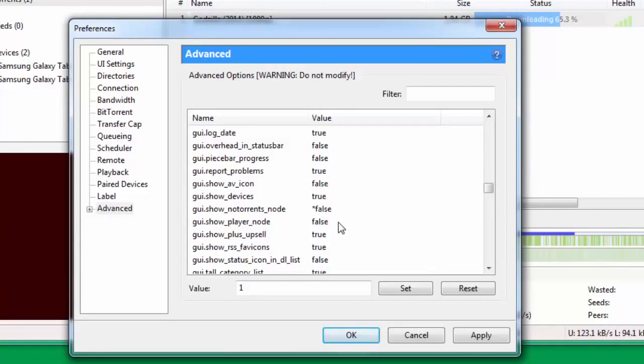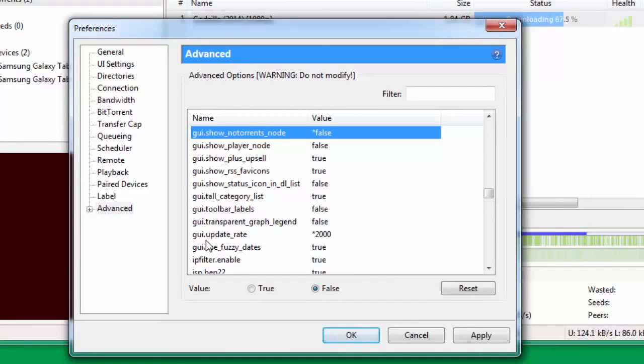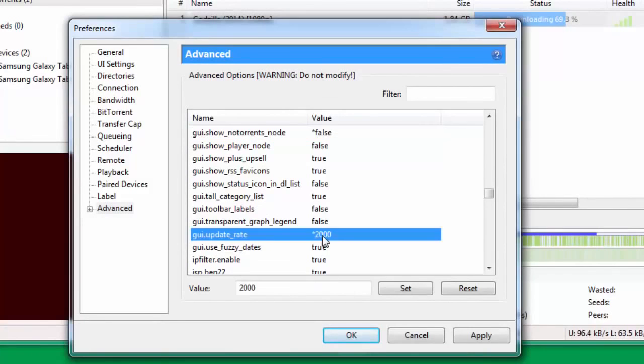Go down to gui.update_rate - by default I believe this is selected as 1000. You have to change this and make this value 2000.